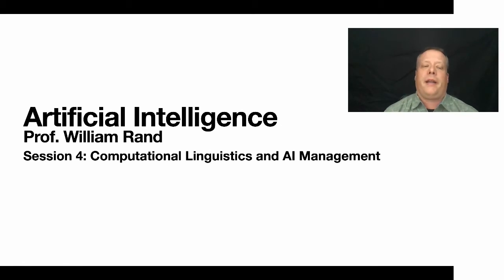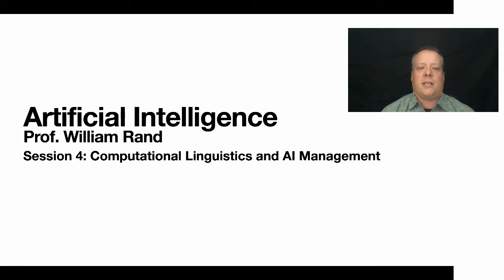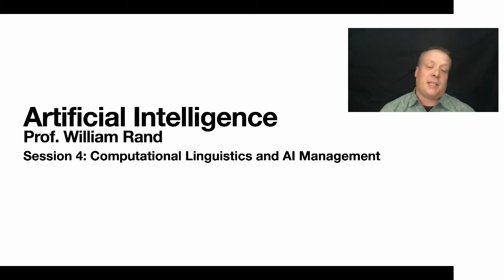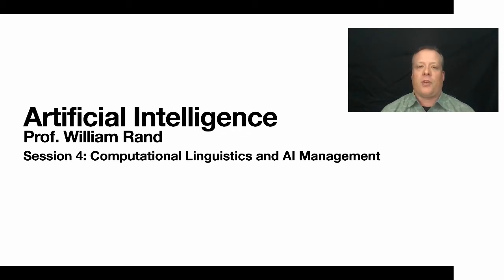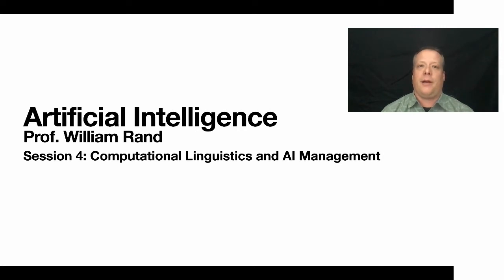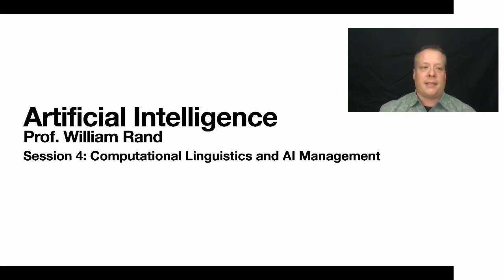Hello, everyone. In this section on artificial intelligence, we're going to be talking about computational linguistics, natural language processing, and AI management. For this particular talk, I'm going to focus on using Twitter and doing natural language processing in that space.